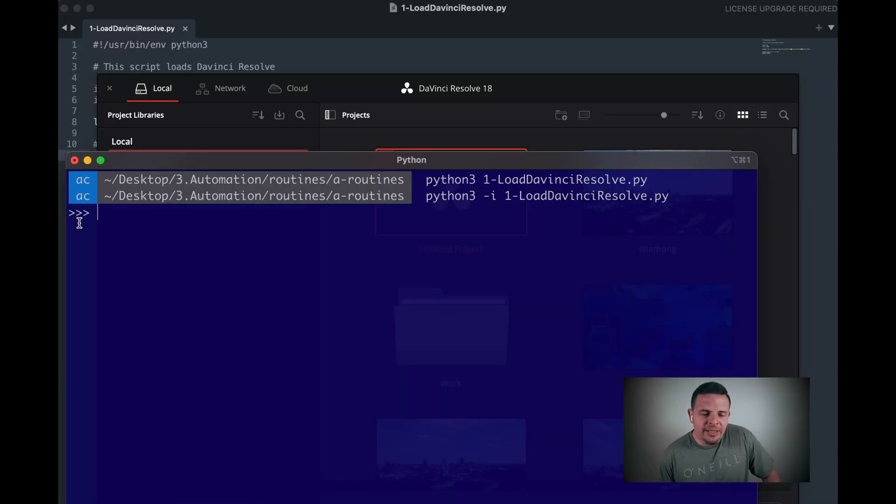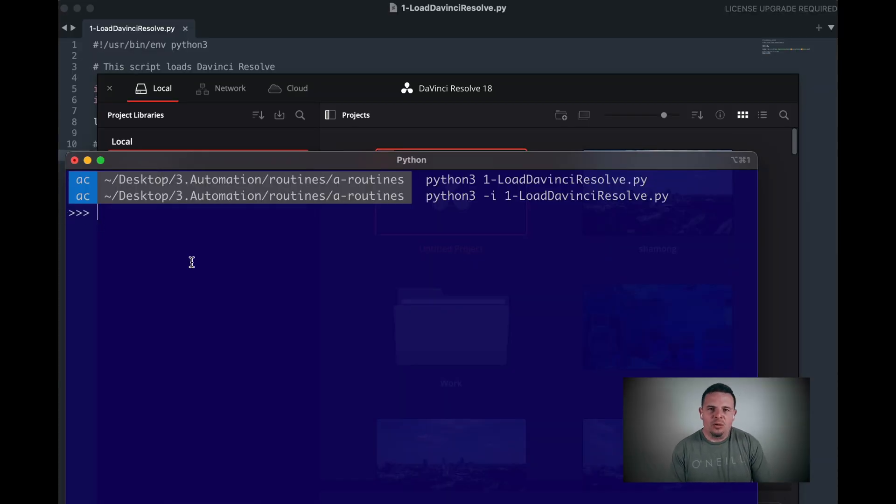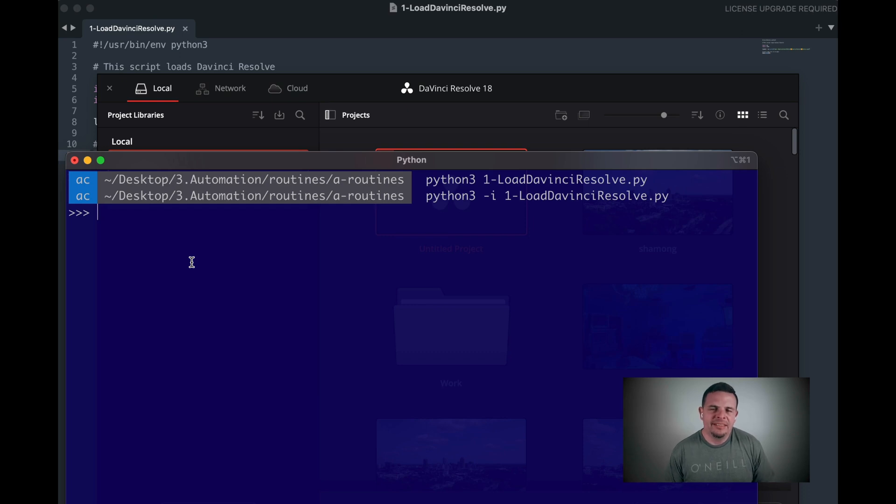All we need to do is call the same, but with an -i flag ahead of that. And as you can see, we get an interactive window where we can still call everything for DaVinci Resolve. Thanks for watching.